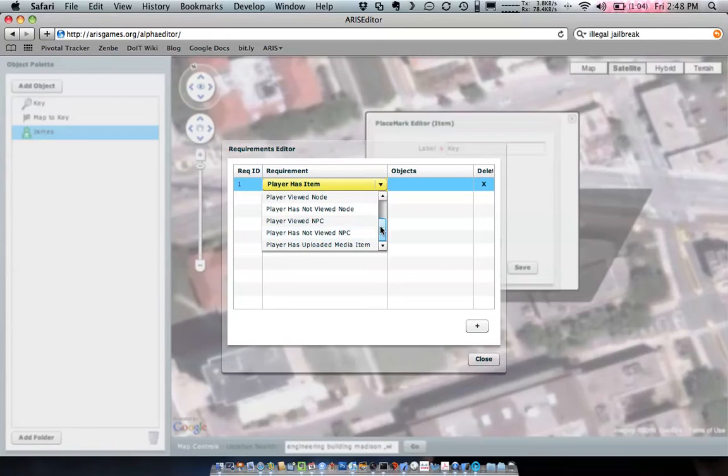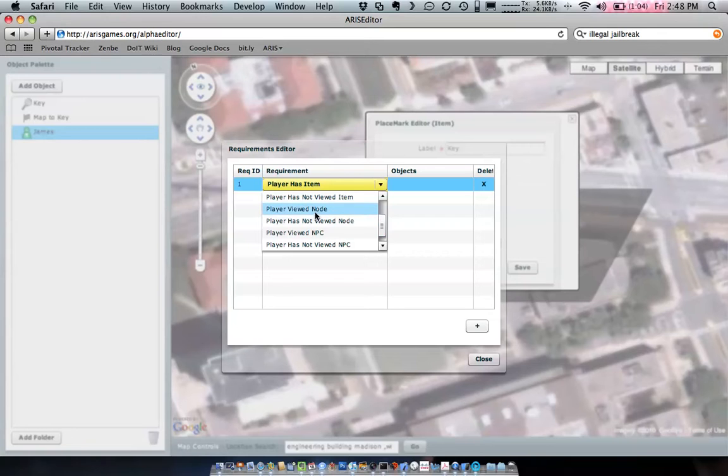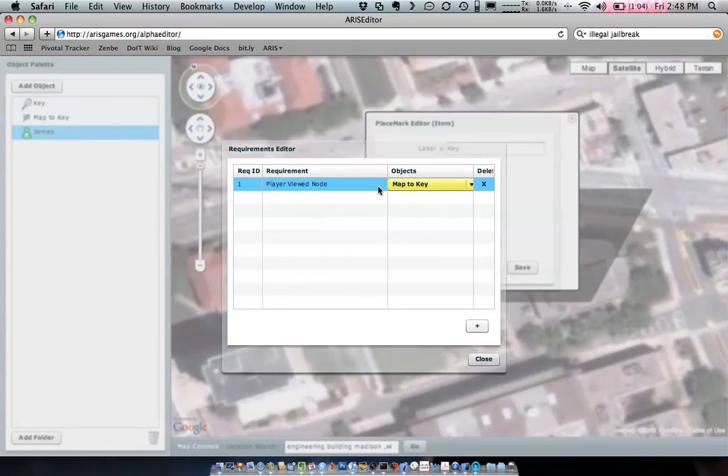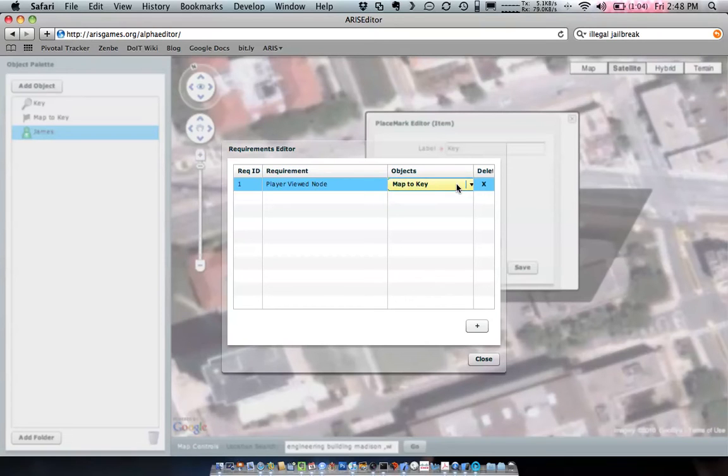So what we'd like to do is since we set up that plaque, we'll say player has viewed a node. And this means that the player will have to view, well in this case, the only plaque that we have, the mapped key, before it will appear.